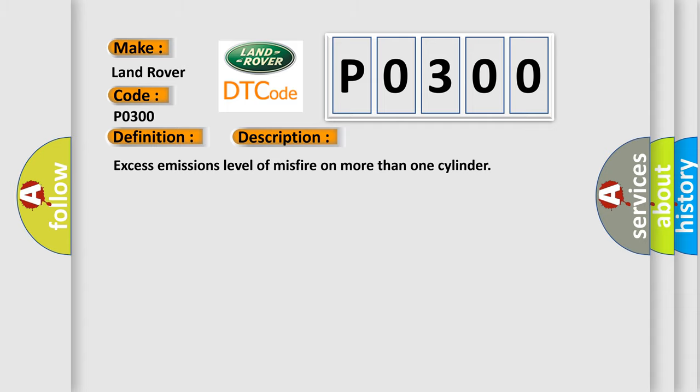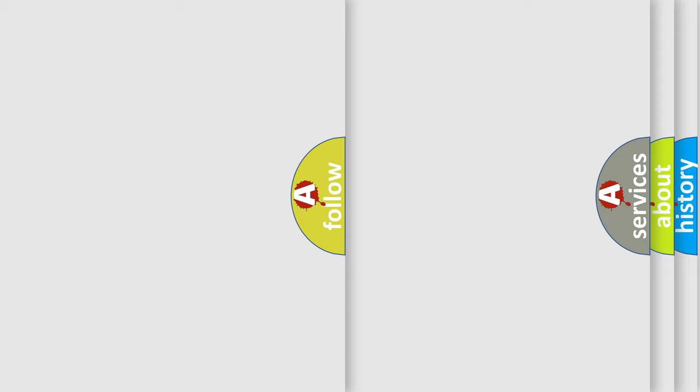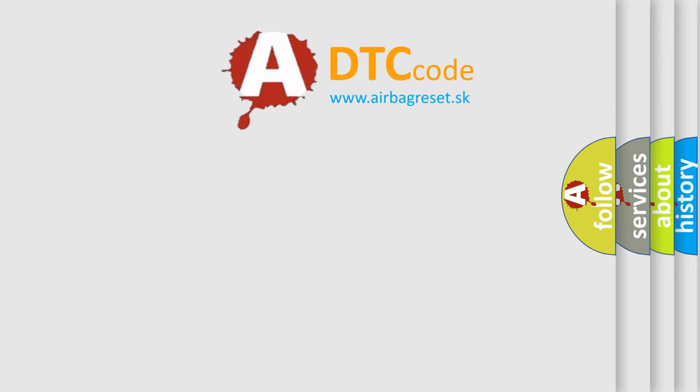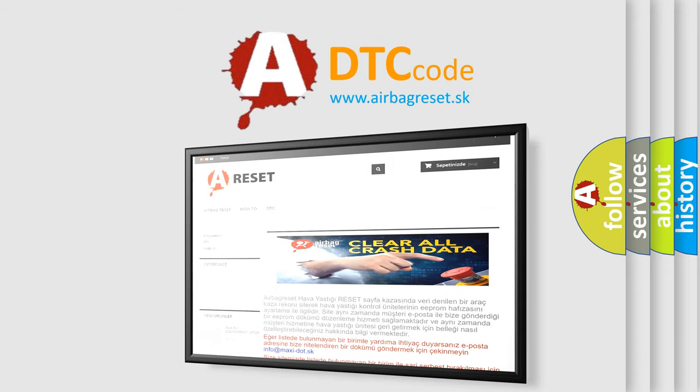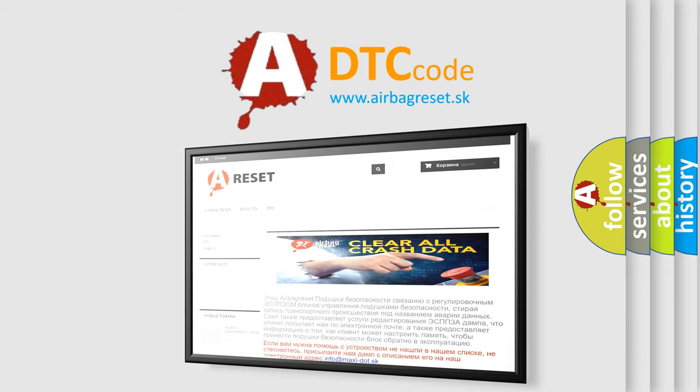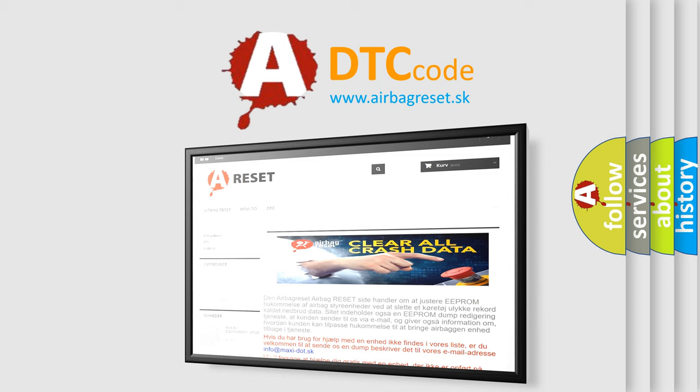The Airbag Reset website aims to provide information in 52 languages. Thank you for your attention and stay tuned for the next video. Bye.